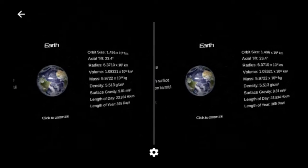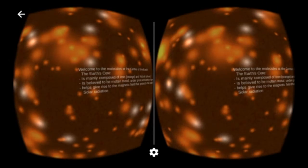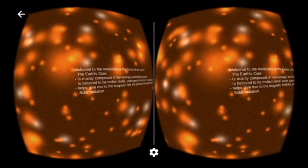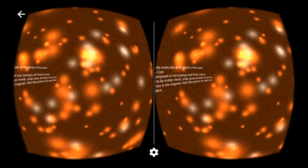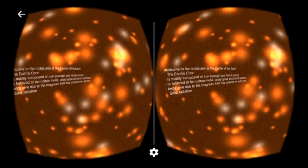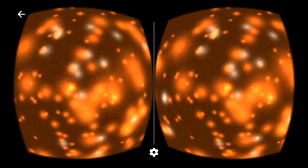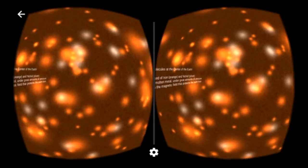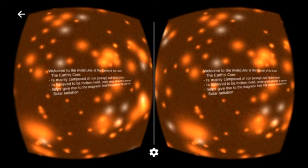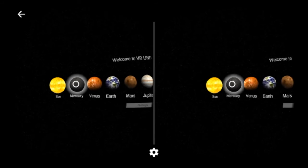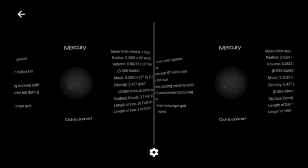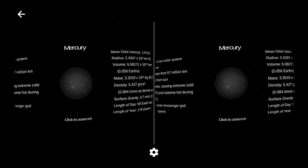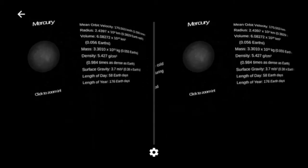This free app can be used in classrooms, museums, and your own home to educate and entertain in an interactive environment. With VR Universe, we can inspire scientific curiosity in the next generation of scientists and astronomers.